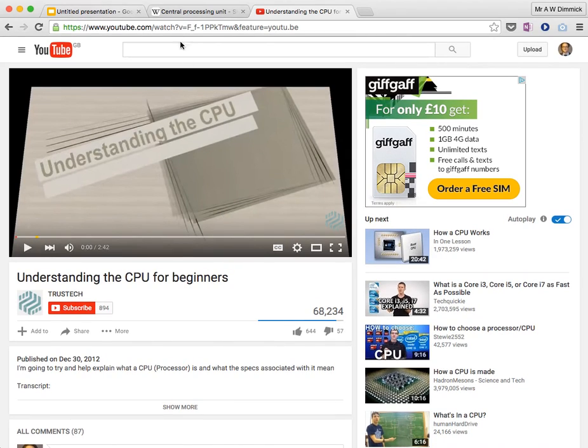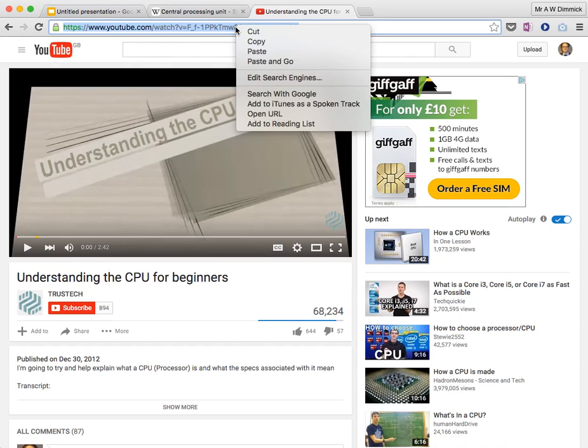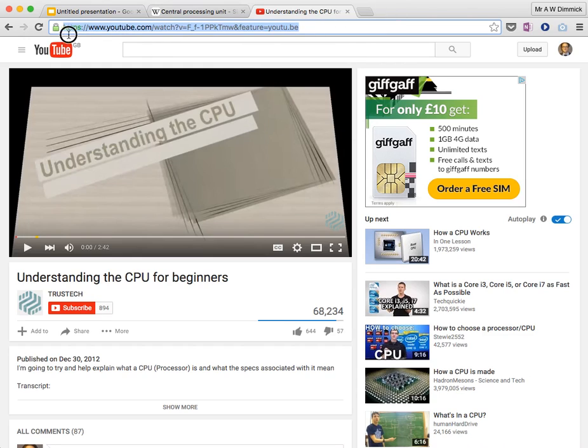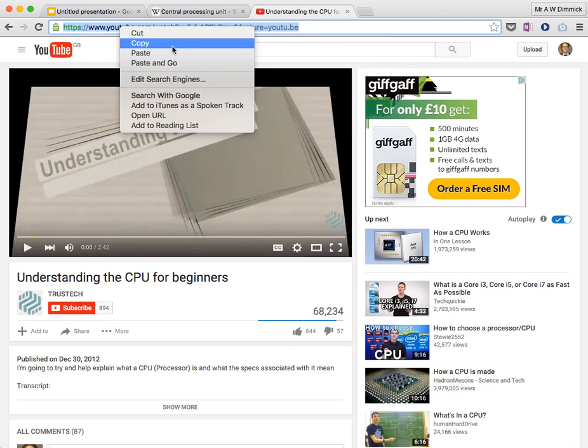So the first thing I should do is, from YouTube, I want to select the link to the video. So if I click and drag, right click, copy.